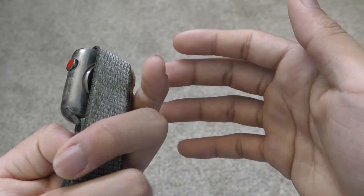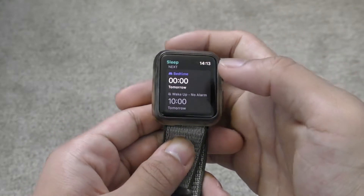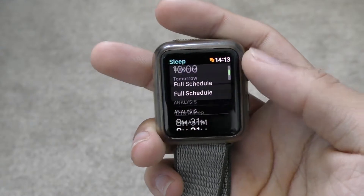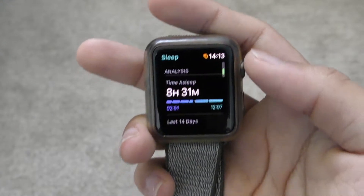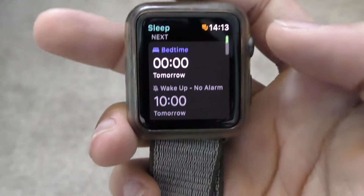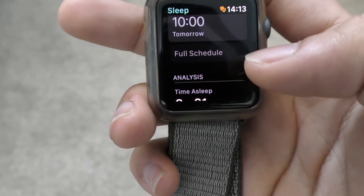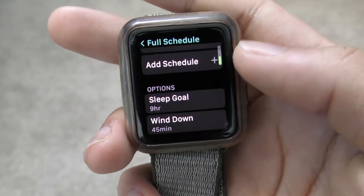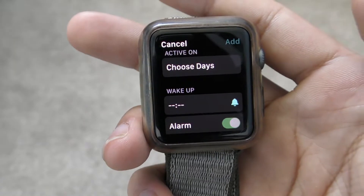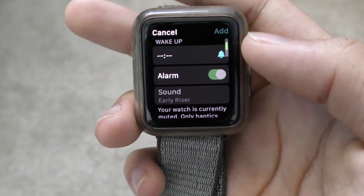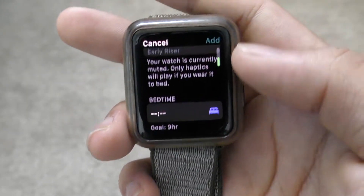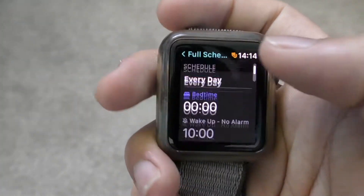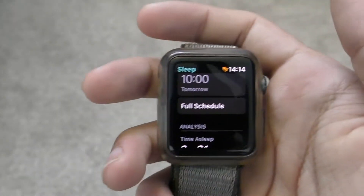I'm on an Apple Watch Series 3, so this might be a little different for you guys, but you can see how we have the full schedule — it gives you your whole entire analysis. To set this up, hit on full schedule and it'll bring you through a tutorial. If you add another schedule, it'll tell you to choose the days, what time you want to wake up, what time you want to sleep, and if you want an alarm.